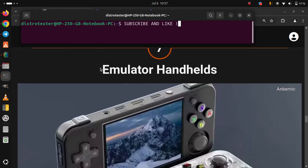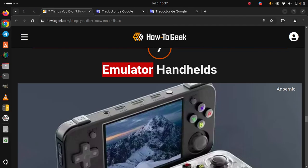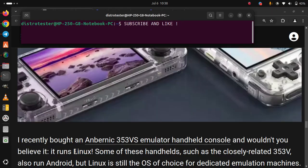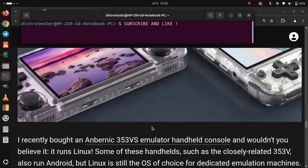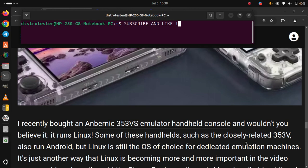7. Emulator handhelds. I recently bought an Anbernic 353VS emulator handheld console and wouldn't you believe it, it runs Linux.